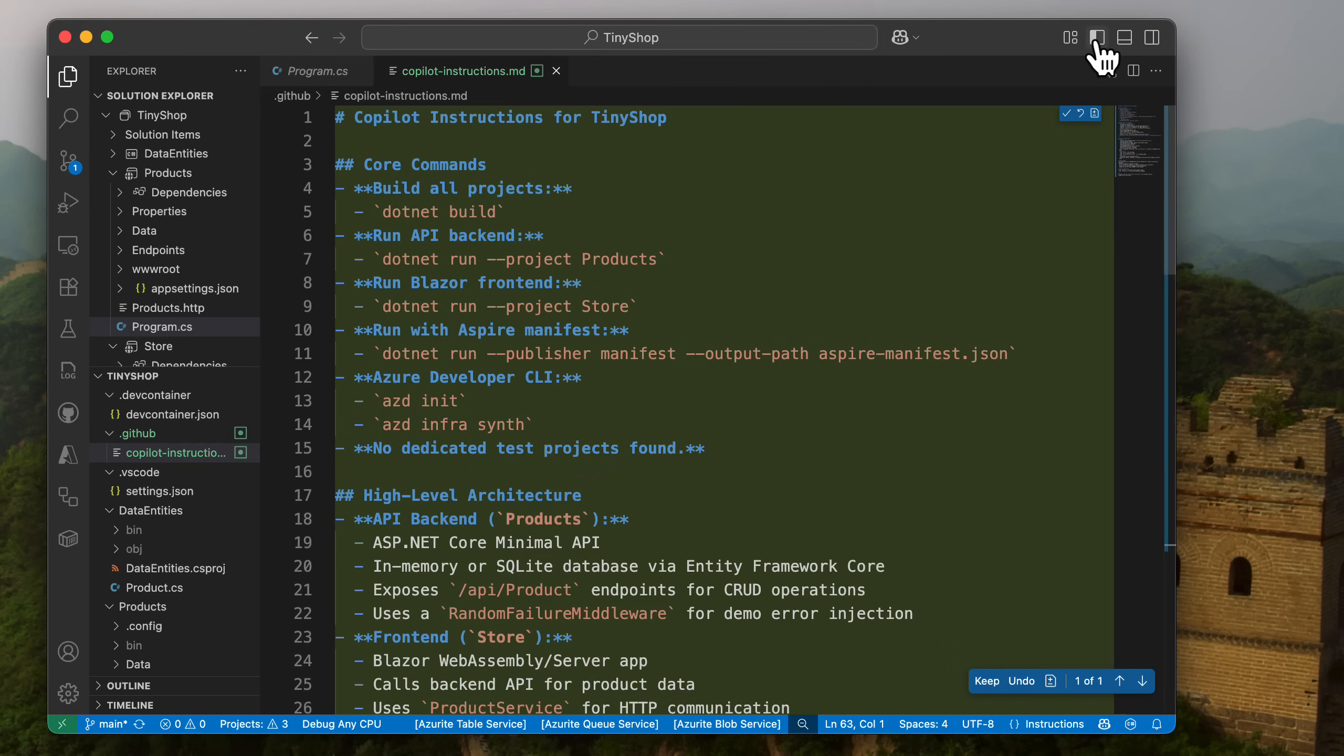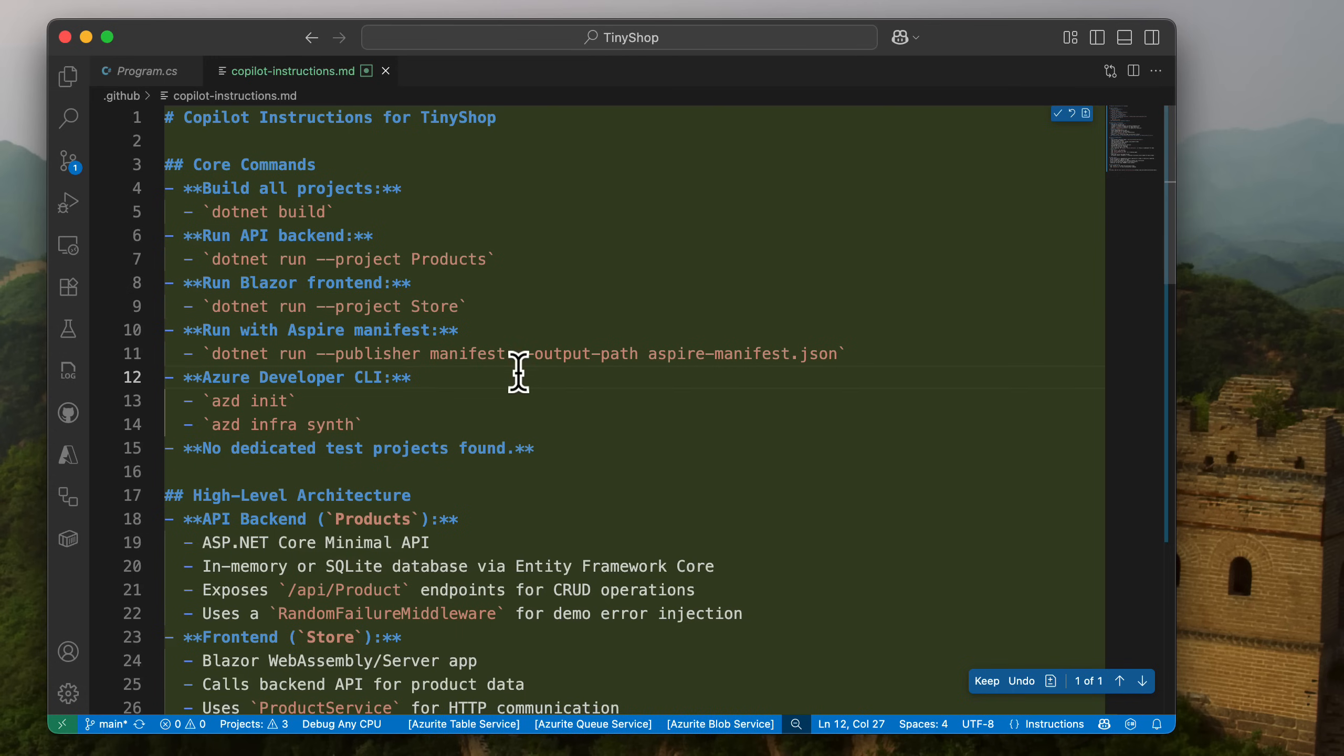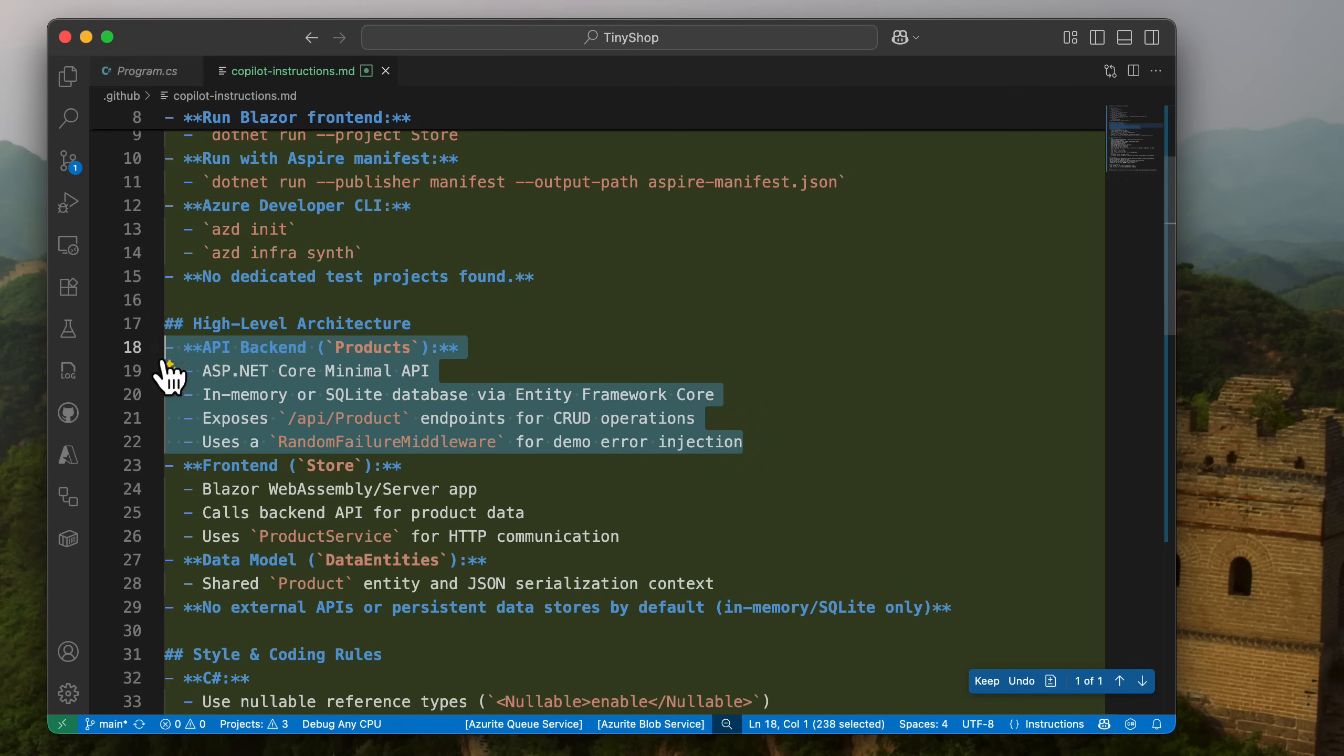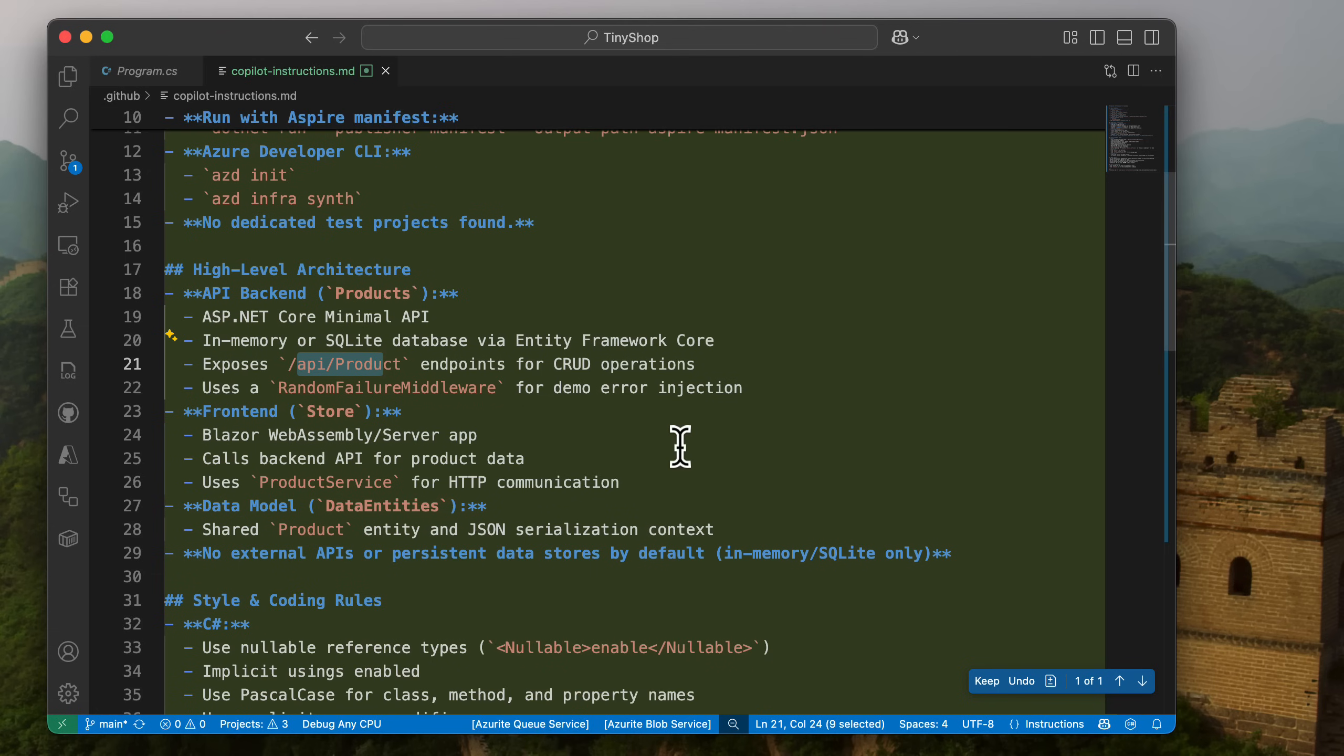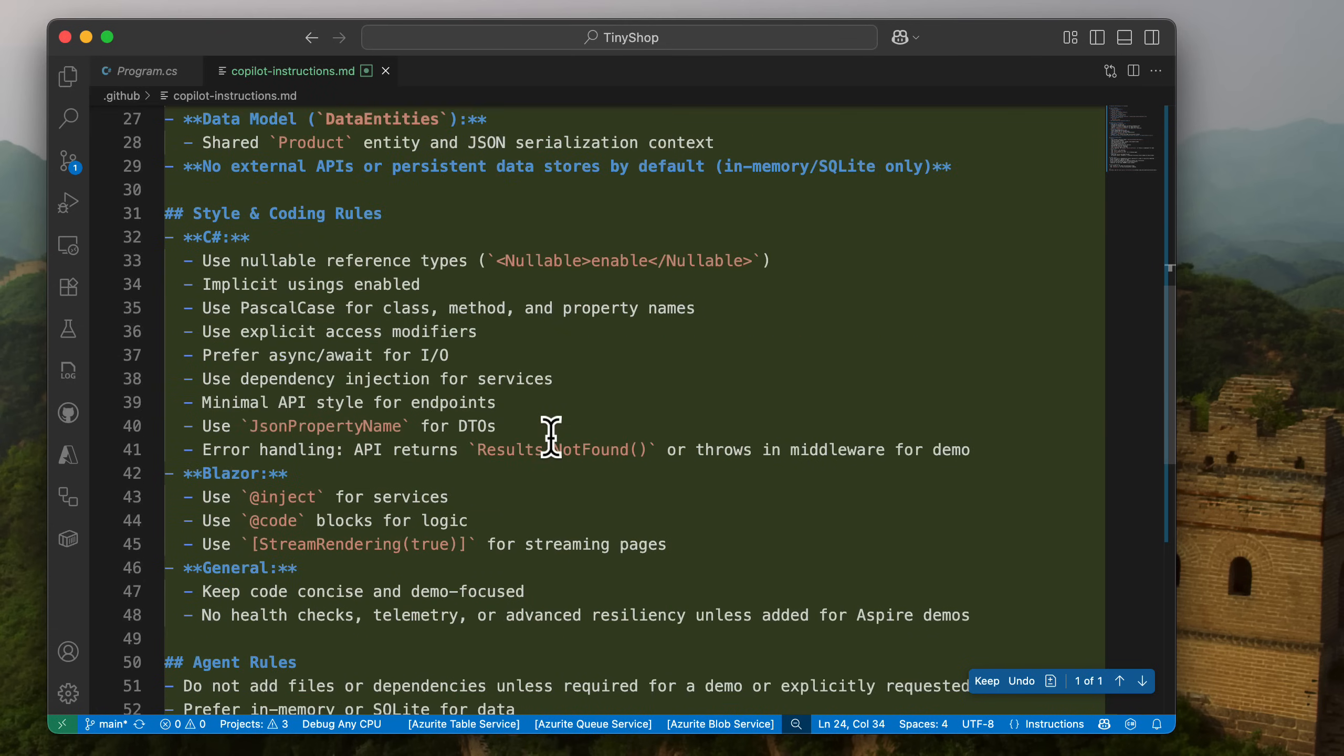So let's take a look. So what it's done is it said here's some core commands that you can use on a build, run. Here's some Azure developer CLI things. There's no test projects found, so I could add that in there. Here's the back end. So it has the products, which is minimal APIs. It uses in-memory or a SQLite database. It has an API here, random failures for error demos, which is great. So that's nice to know. Here's the Blazor front end, data models, and then different coding standards here.